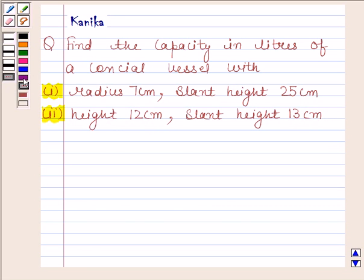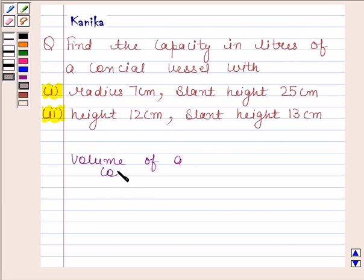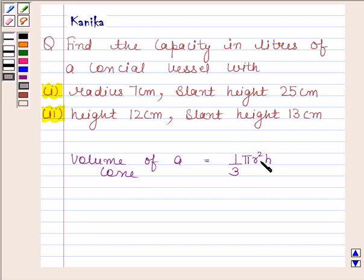Before solving this question we should know the formula for finding the volume of a cone. Volume of a cone is equal to 1/3 π r² h, where r is the base radius and h is the height of the cone. The knowledge of this formula is the key idea in this question.